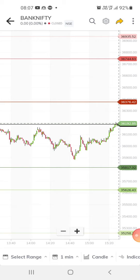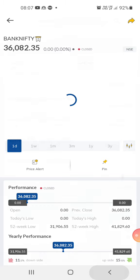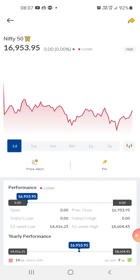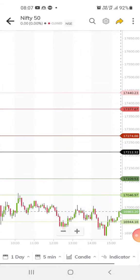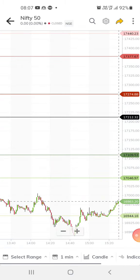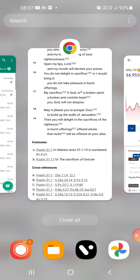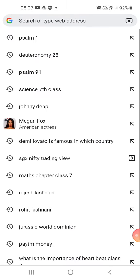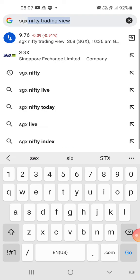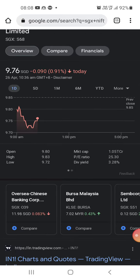The support for Bank Nifty is about 35,817. For Nifty 50, it is still at the support. It should cross about 17,046 — if it doesn't cross that, we can expect the market to go down. SGX Nifty is slightly negative, so we can expect the market to open negatively.